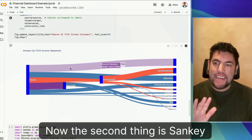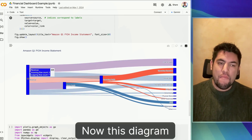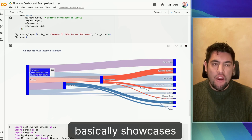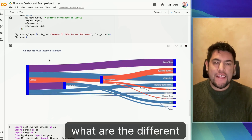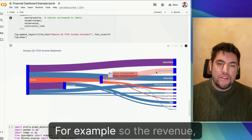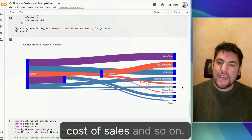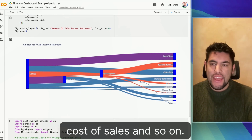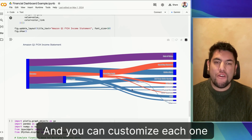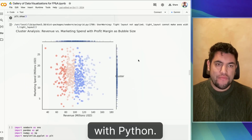The second thing is Sankey diagrams. This diagram basically showcases what are the different elements of an income statement, for example — the revenue, operating expenses, cost of sales, and so on. And you can customize each one of these elements and colors with Python.